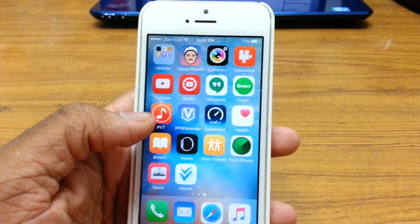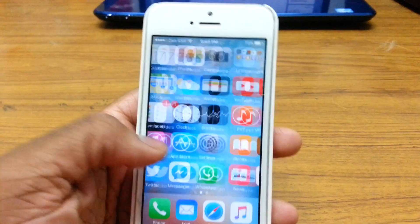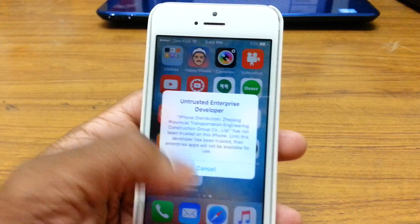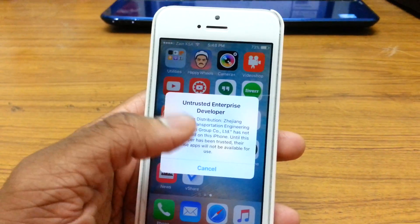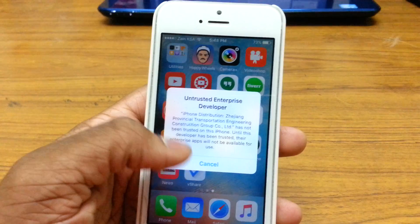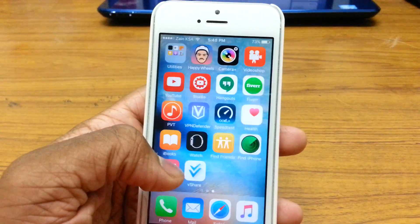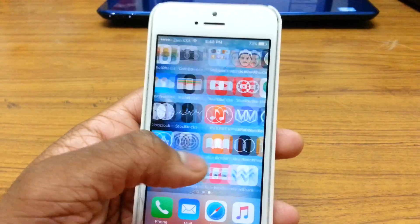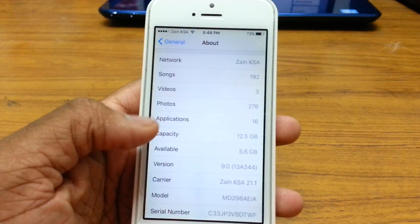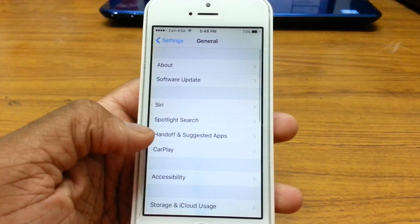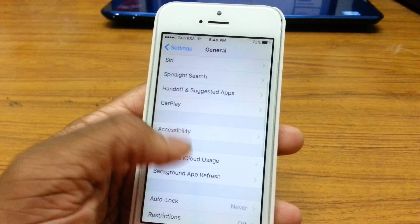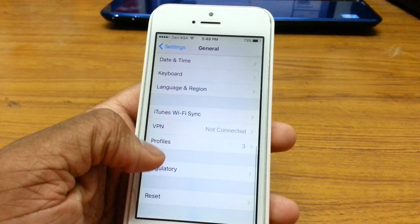vShare has been installed. Once you tap on it you'll notice it says untested developer and you won't be able to open it — there's only an option to cancel. So what you need to do to open it is go ahead to Settings, and go to General, and scroll all the way down.